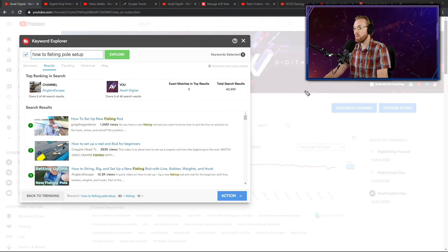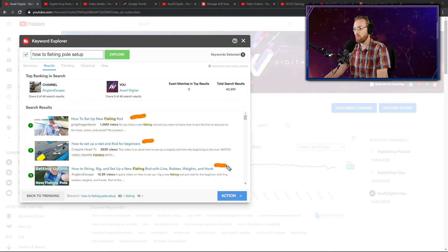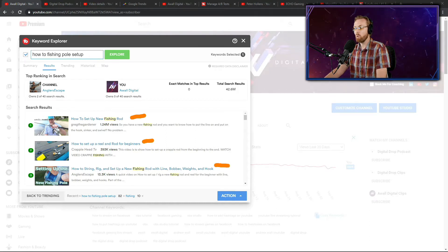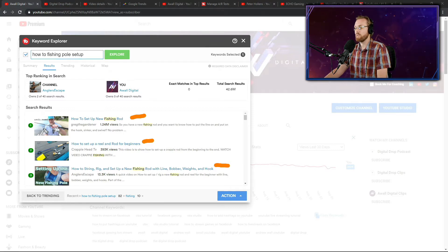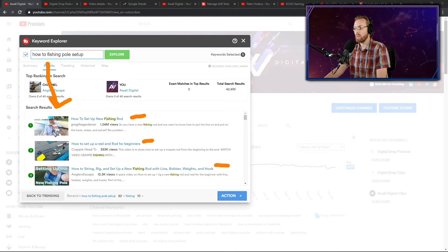I'm sure that you guys can see the pattern right now in these thumbnails. Every single how to set up a new fishing rod, how to set up a reel and rod, how to string the rod. They all show the rod in the thumbnail and they show somebody holding it or demonstrating it in some capacity. But you notice that the top search result just shows a guy holding it. And that's it.